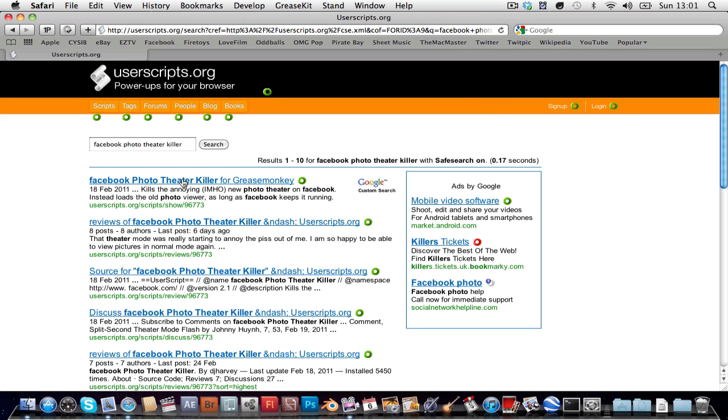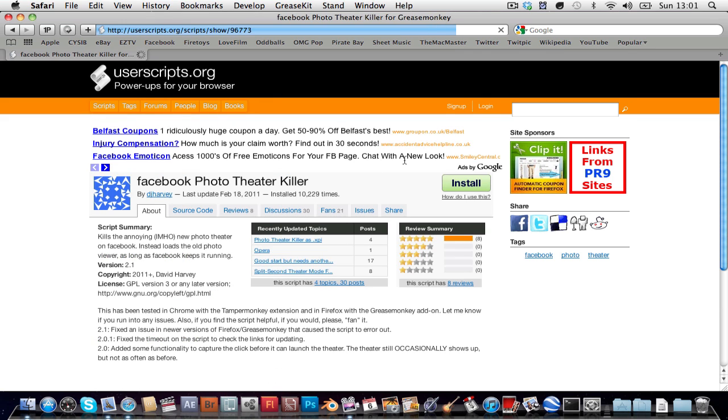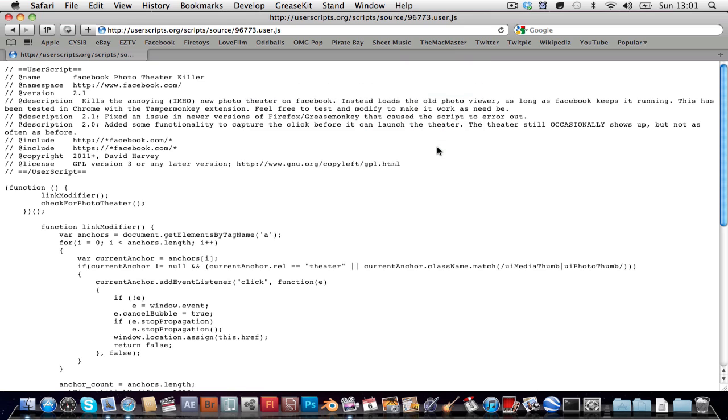And it will be facebook phototheater killer for grease monkey, even though we don't have grease monkey, but open that and click install. It'll bring you to this coding place and it will ask you whether you want to install it, just click install.